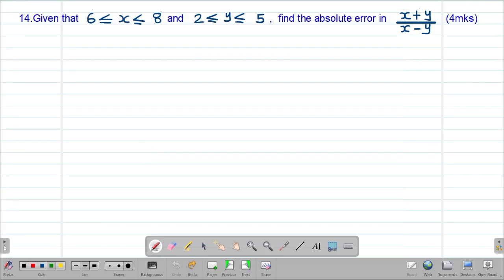Hello my precious friends, I really hope that you are doing great. Welcome to today's class. It's our twelfth lesson on a Form 3 mathematics topic called approximations and errors. We are looking at our fourteenth example, which reads: given that x exists within the limits of 6 and 8, and y exists within the limits of 2 and 5, find the absolute error in (x + y) divided by (x − y).